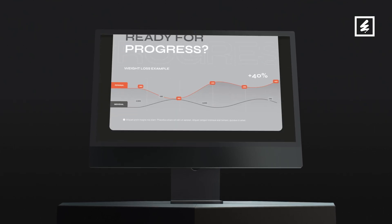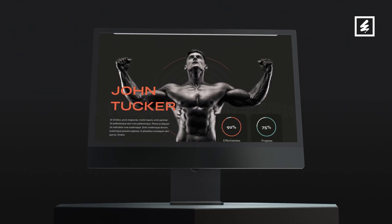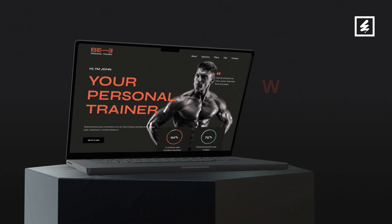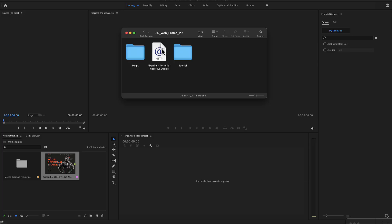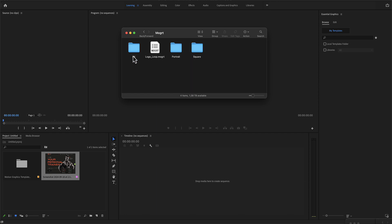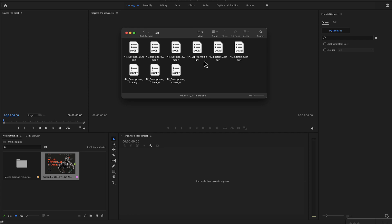3D web promo for Premiere Pro. Here is the folder you have just downloaded from Envato or from Elements. In the mode folder is all you need for Premiere Pro. There are three folders here: 4K, portrait, and square. The same exact scenes but in different aspect ratios. In our example, we will use the 4K. In this folder, there is a laptop, a desktop, and a smartphone.